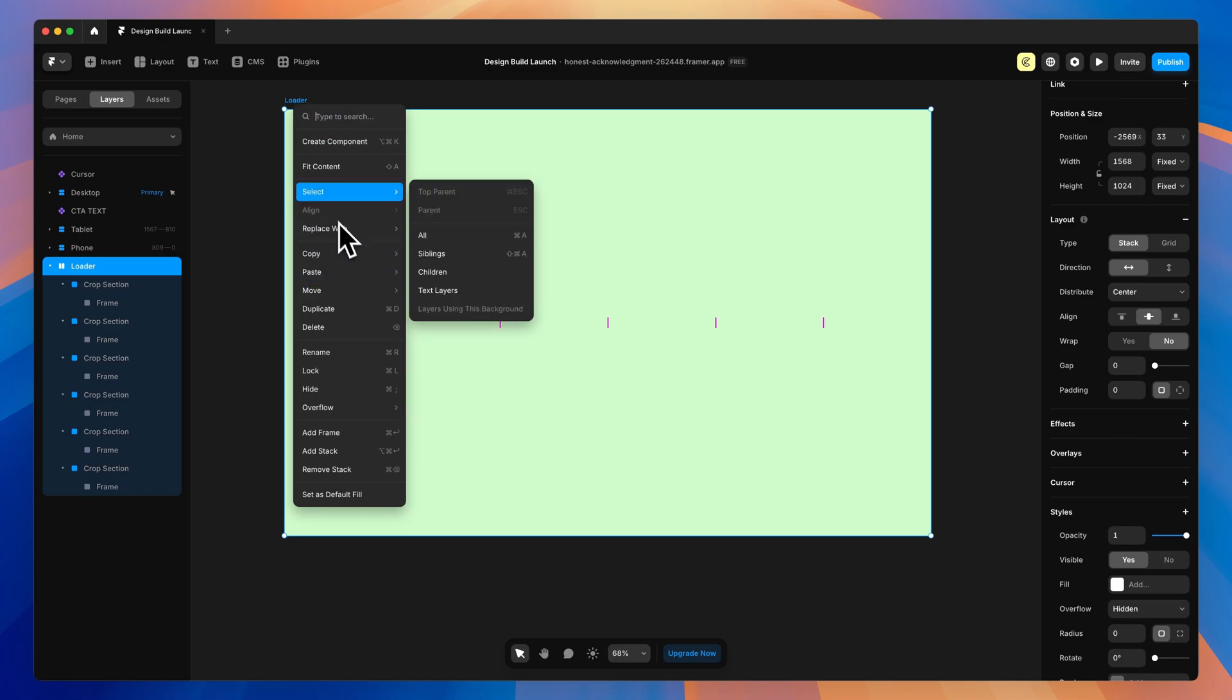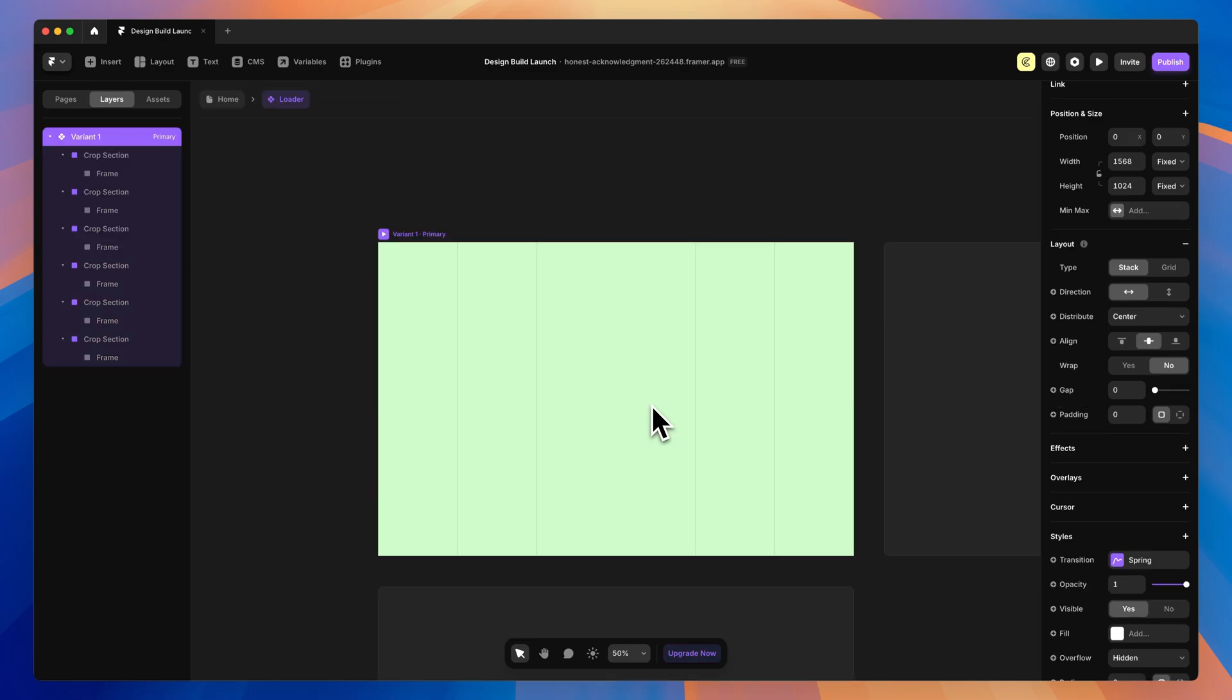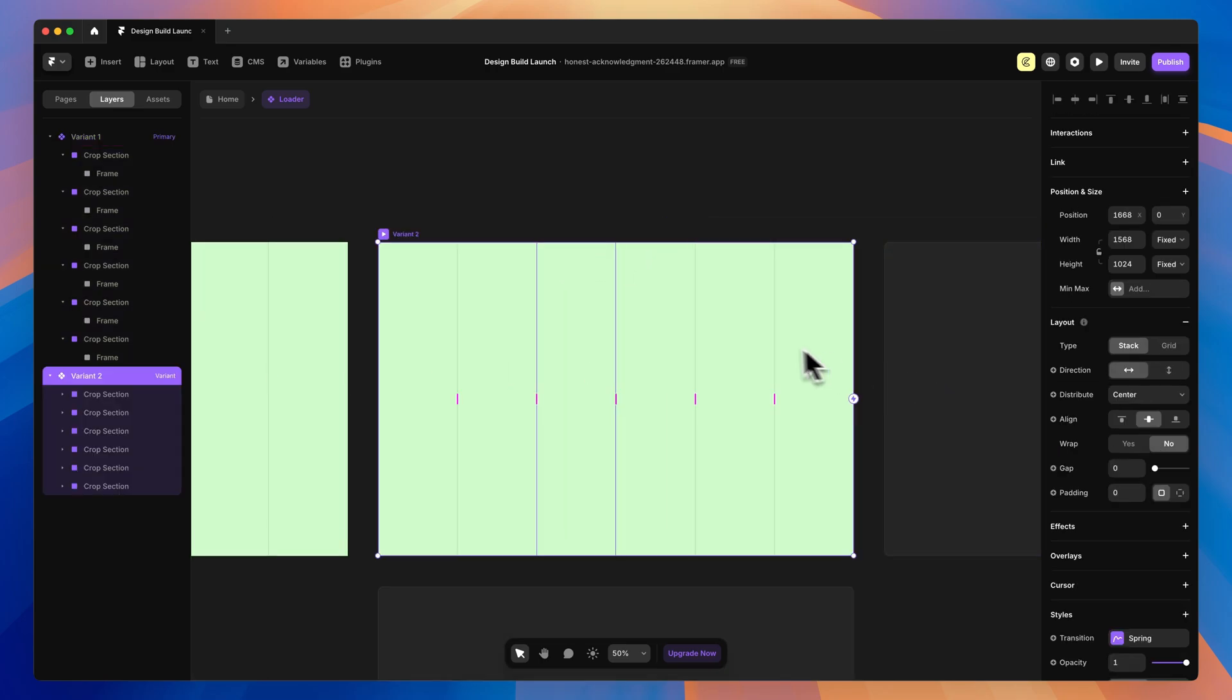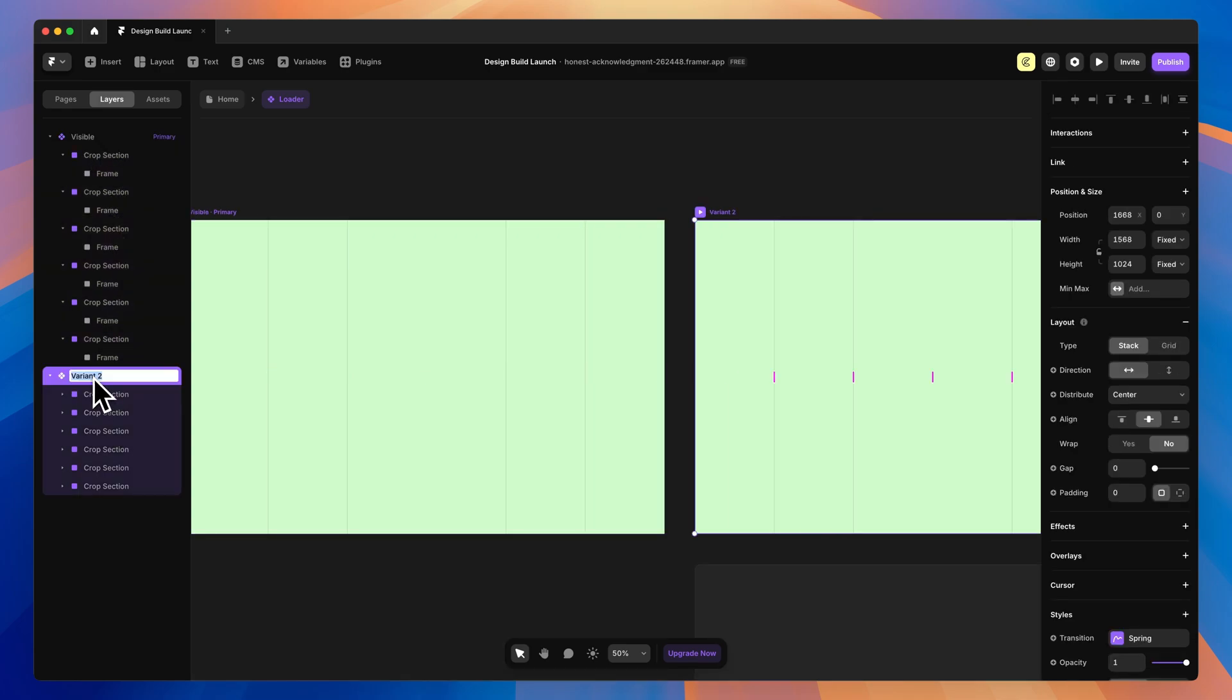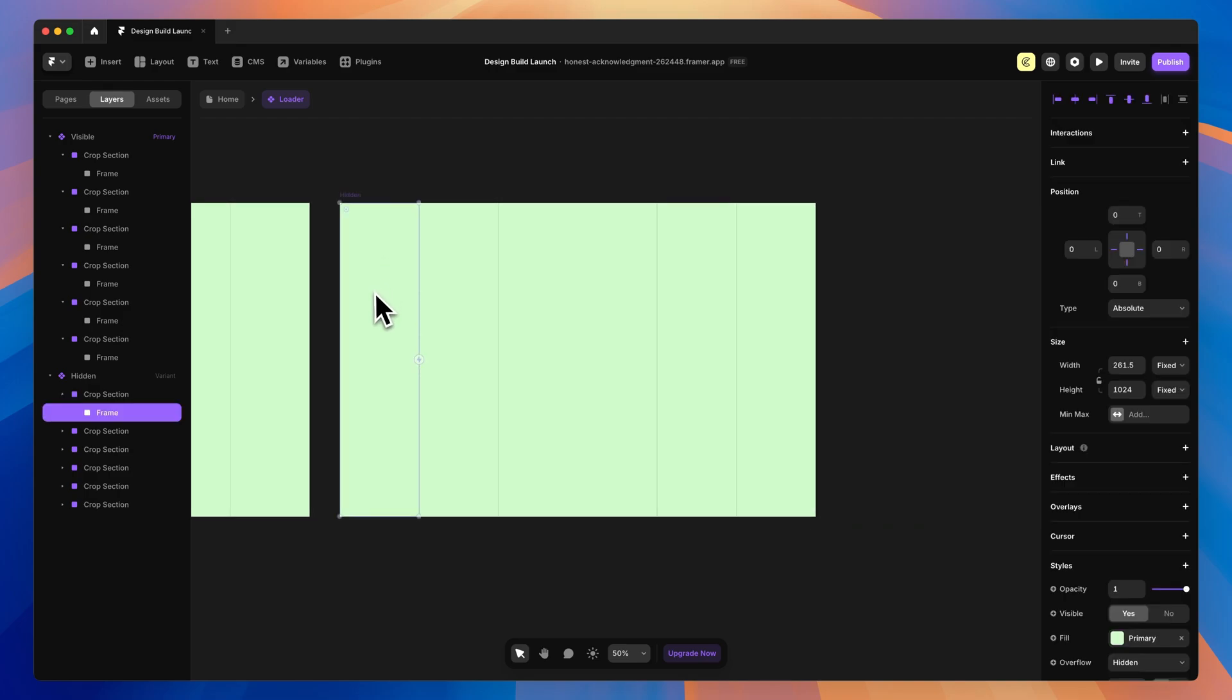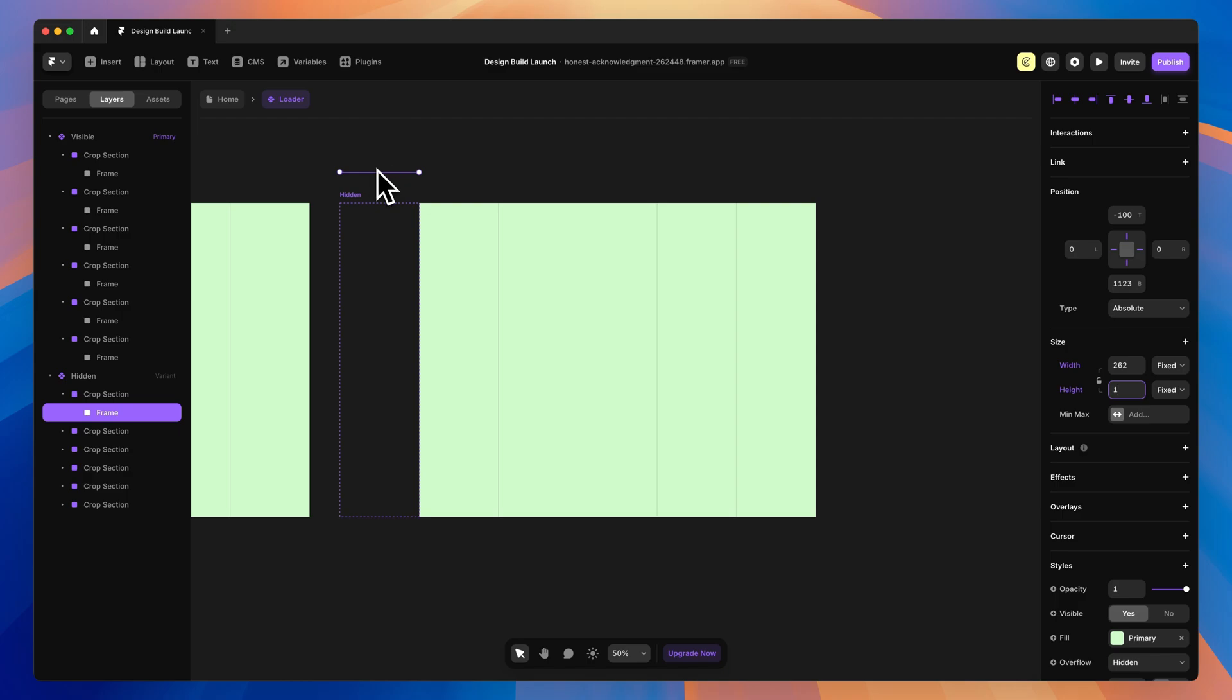Now that we have that set up, let's right-click on the loader and create component. We'll call that loader. We're going to have two variants, so we'll make another variant here. The first one we will call Visible, and the second one we will call Hidden. The only change we need to do here is inside of each of these crop sections, we need to grab the frame itself and move it up by negative 100, which is going to push it up a little bit higher.